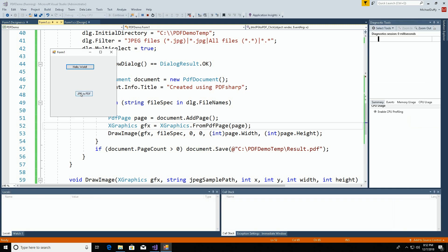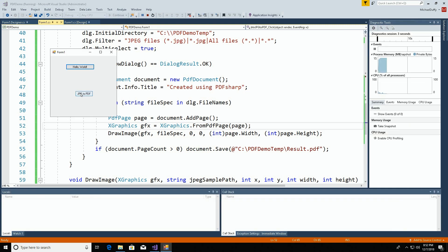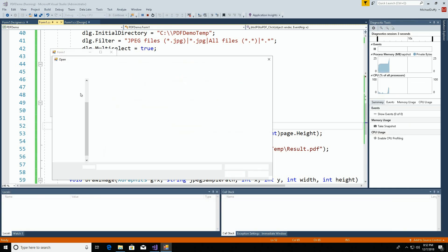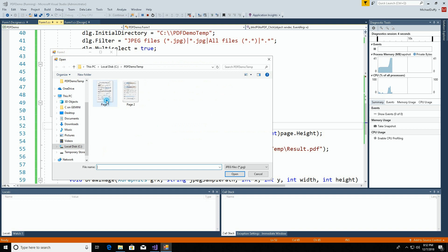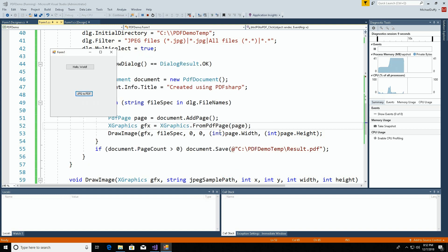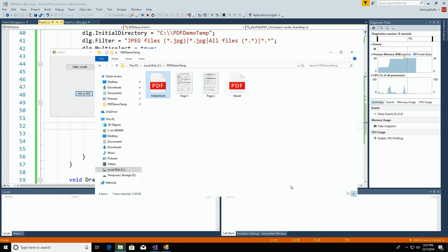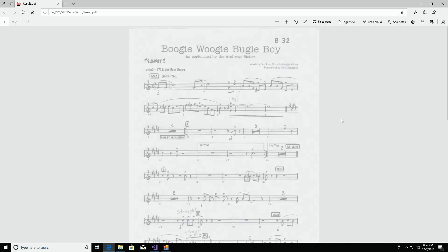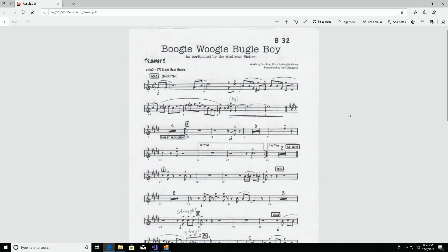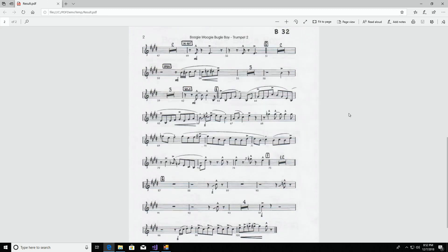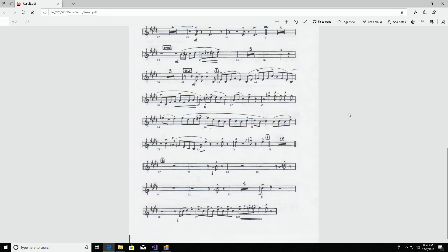We're going to click the JPEG to PDF button. Select the two pages with control click. Open. And now it should be finished. Let's take a look. And there is result.pdf. We'll have a look at it. And sure enough, it has page one and page two.